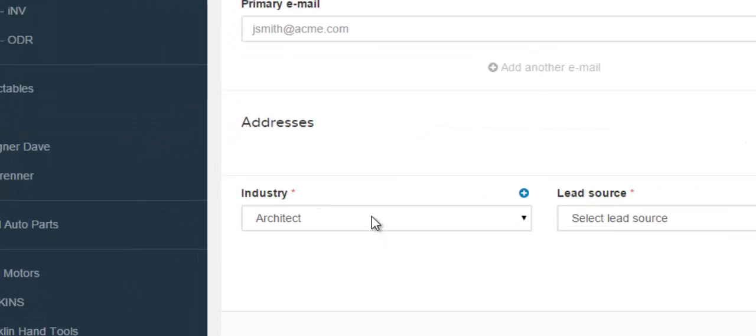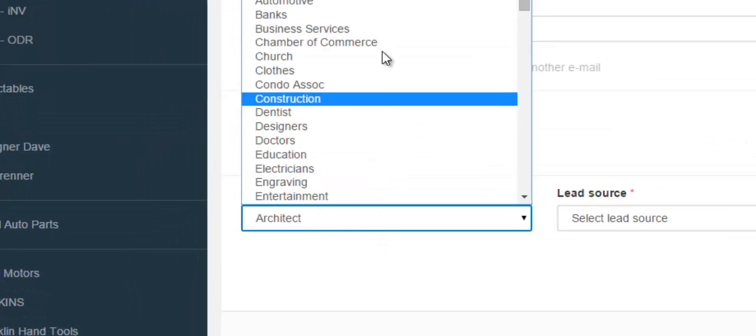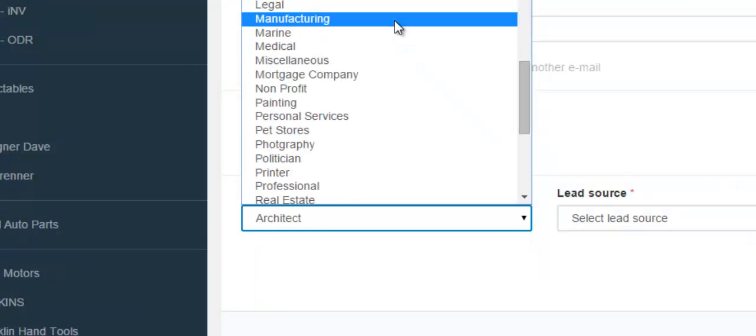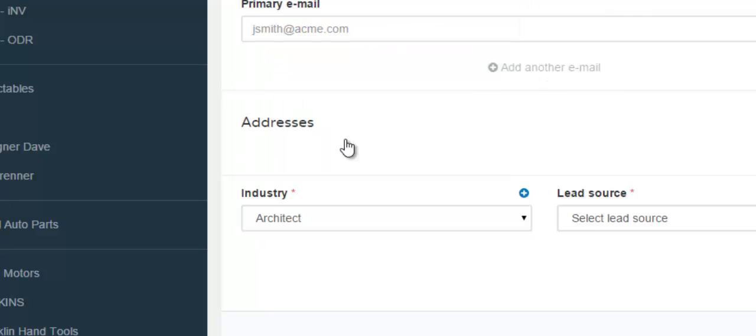When you click the field, a dropdown appears and you get to select the industry that your customer falls under. However, if the industry that your customer falls under is not in this dropdown, then you would need to create a new industry category.